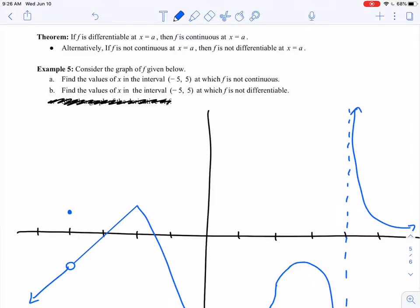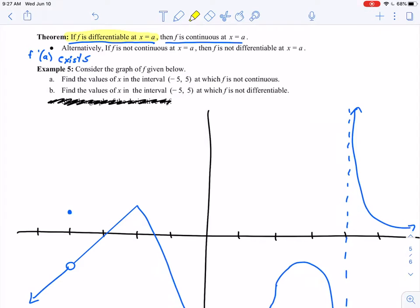Earlier in this section we talked about what it means for a function to be differentiable. We said a function is differentiable if f prime of a exists at a certain a value. And I want to talk about what that actually looks like here, so we have a few things to think about. If f is differentiable at x equals a — all that's saying is if f prime of a exists — then f is continuous at x equals a. I want to look at this a little bit more and gain a little bit more understanding.